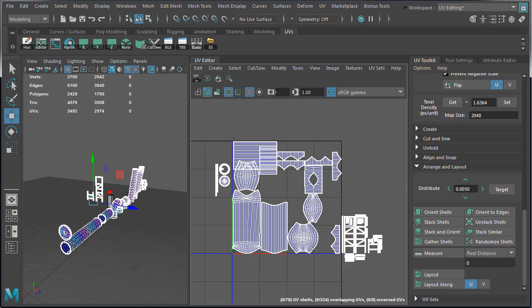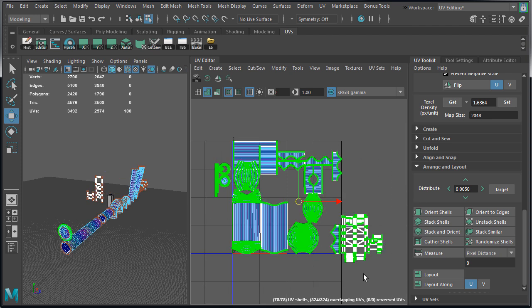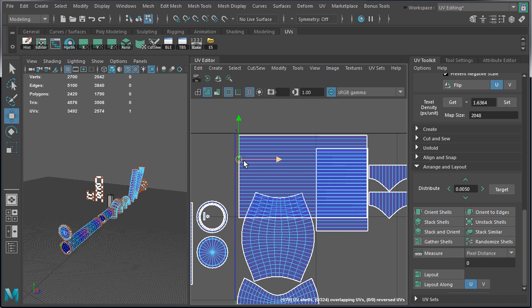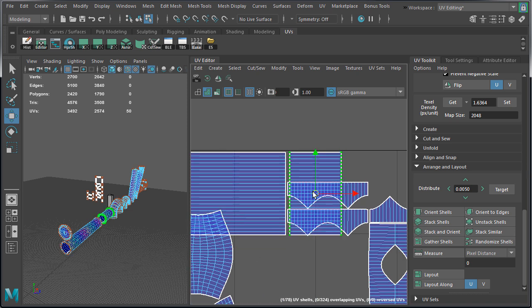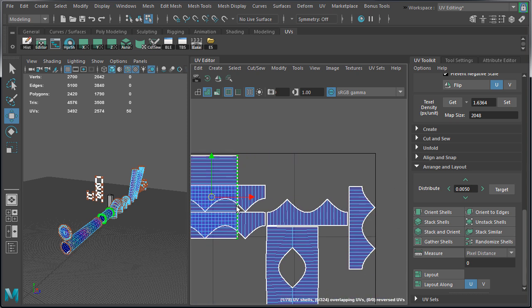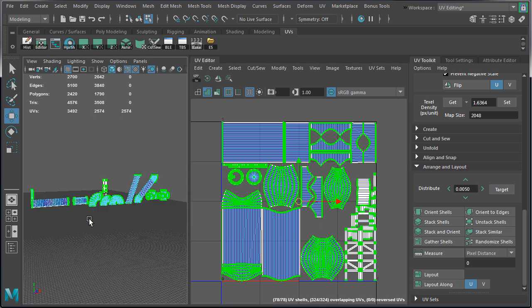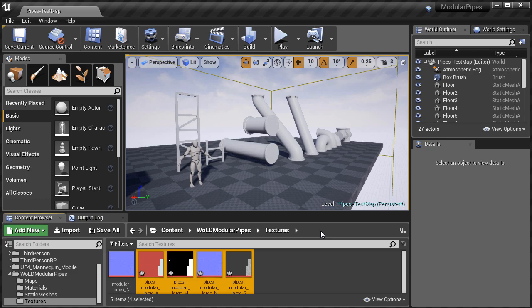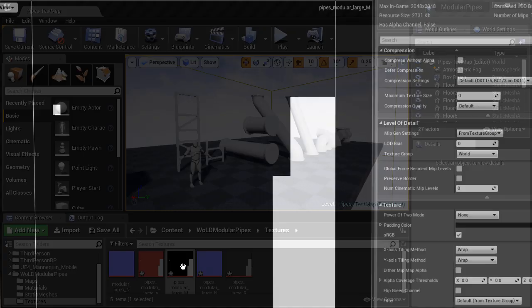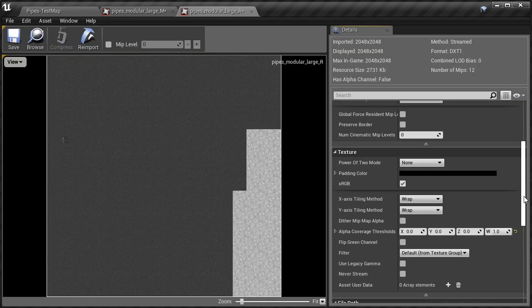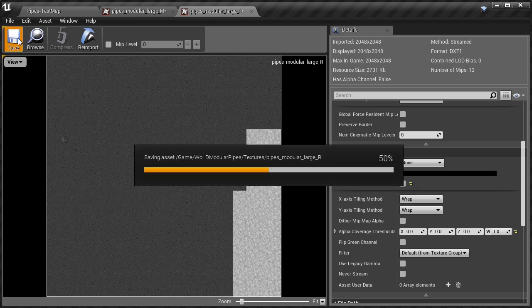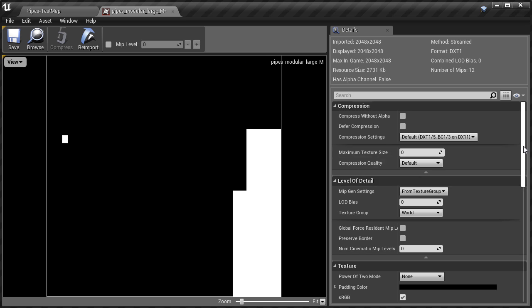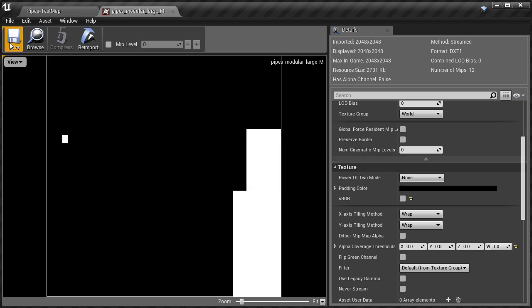The way this works is I unwrapped each mesh in MayaLT, then selected all the meshes I want to include in one texture sheet. Then inside the UV editor I lay out all the UVs within 0 to 1 UV space for all selected meshes as if they are a single object. I did the same for the medium and small pipes. Lesson 23: disable sRGB option for metallic and roughness maps in UE4. Metallic and roughness textures have to be used in linear space. Right after you import these two textures, disable sRGB option in texture editor. Do this before using them in the material editor. This is especially important to make the roughness maps match what you saw in DDO or Substance.